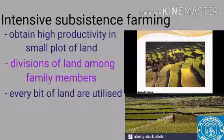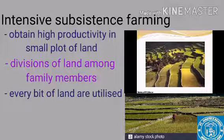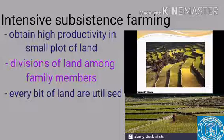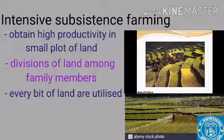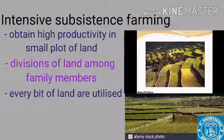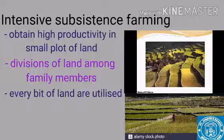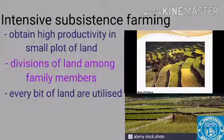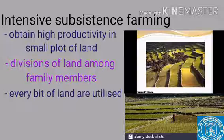The crops grown in intensive subsistence farming are rice, sugarcane, soya bean, vegetables, wheat, and others. These are the main crops grown in intensive subsistence agriculture.